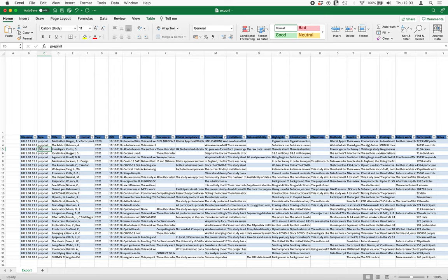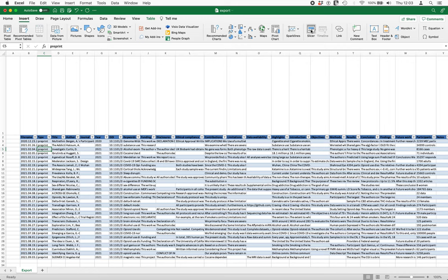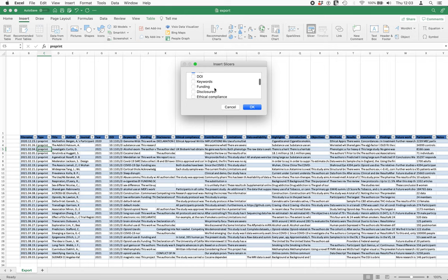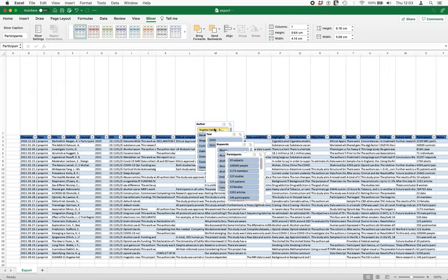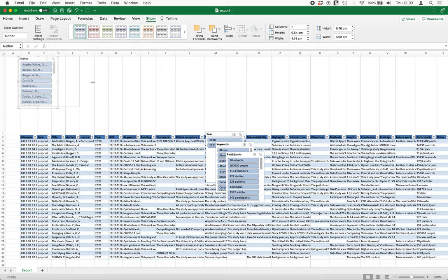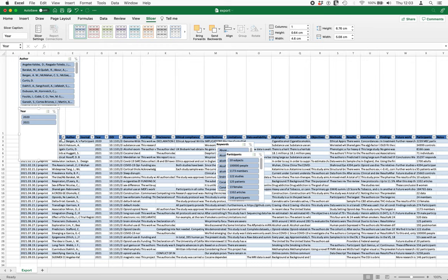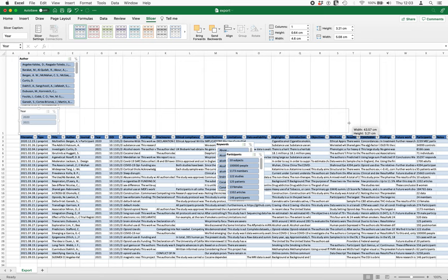So now I click on any cell in that table, go into the insert menu again, and this time I go slicer. I want to slice by author, by year, by keyword, and study participant. So let's just do that and I get my slicers—I'm just going to drag them up here. Now Steve's video goes into much more detail on how you can format these slicers. I'm just going to do this really simply for now.